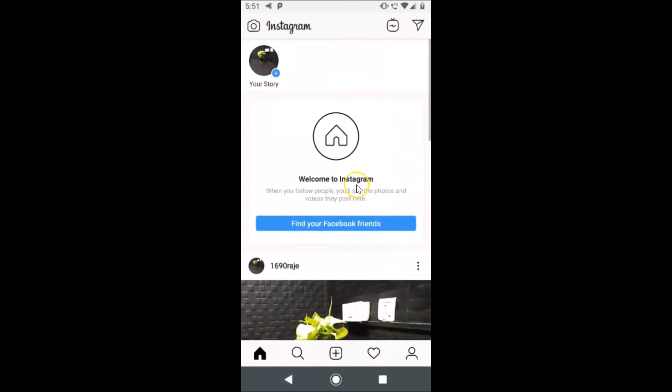That's it! In this way you can easily delete a photo or video from your Instagram story on Android. Thanks for watching — if you like my videos, please support this channel by subscribing to it. Thanks, bye!